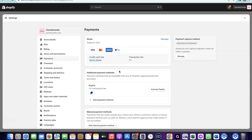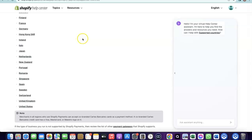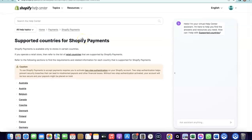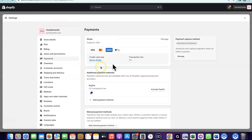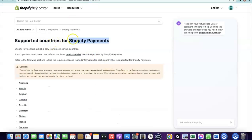One more thing: if you don't want to use Stripe and prefer to use Shopify's default payment method, there is an option. When setting up your Shopify store, you can change your country to the US, and this will reveal the Shopify Payments option.